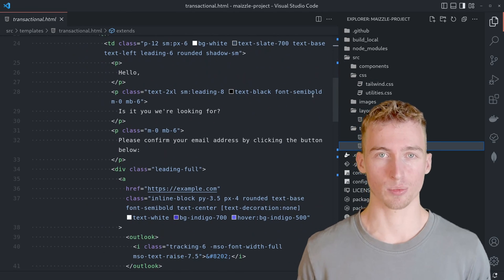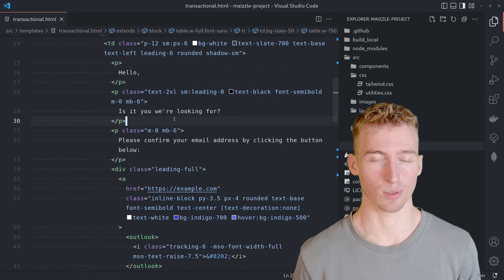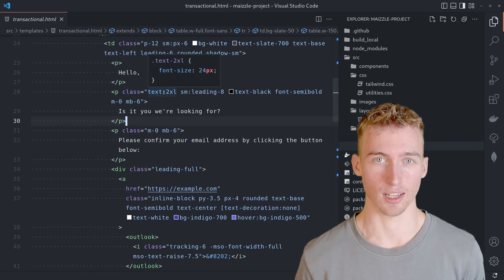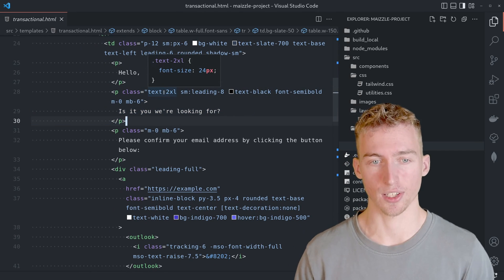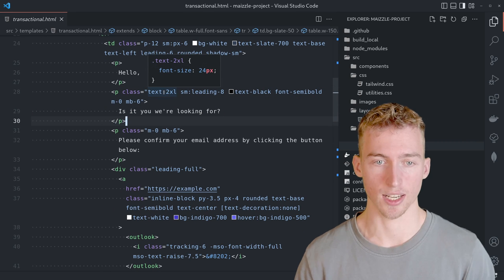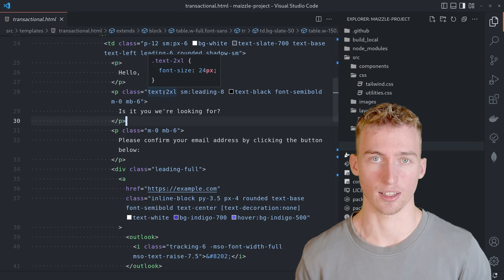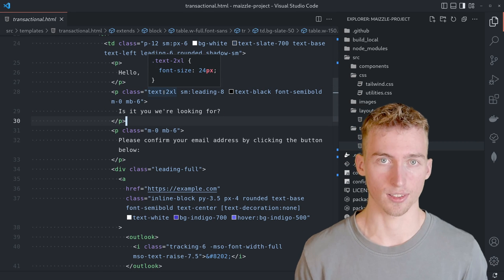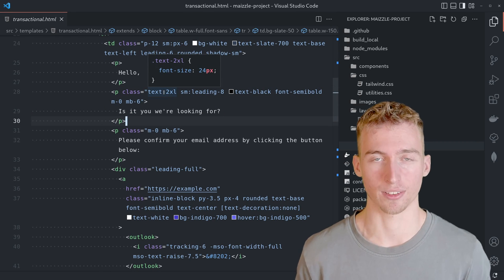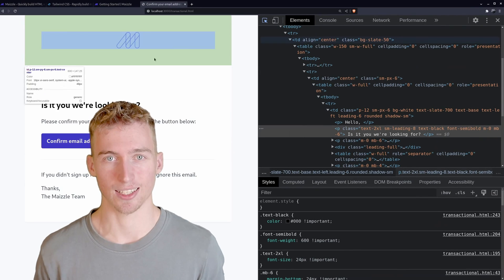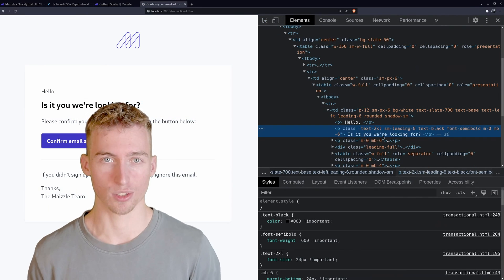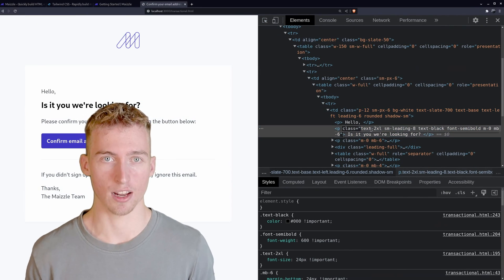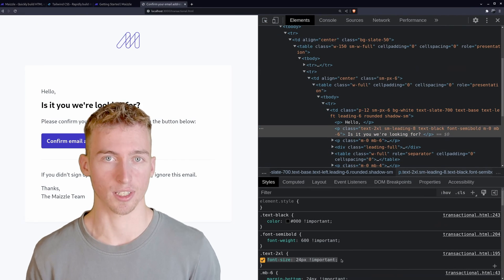It makes it possible to style elements just by using utility classes. For example this text here is made bigger by using the text2xl class which sets the font size to 24 pixels. And likewise you can add any other CSS property to the HTML elements by using similar utility classes.